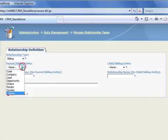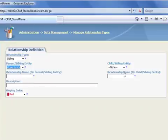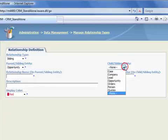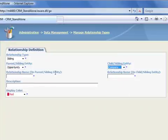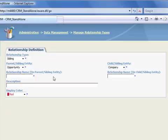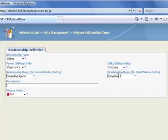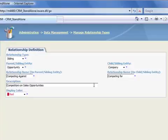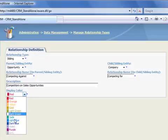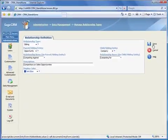And now for the entities. The main entity is a sales opportunity, and the associated entity is our competitor, which is a company. And for the relationship name that will display on the opportunity record, let's enter competing against. And for the name that will display on the reciprocal record on our competitor, let's enter competing for. And for a description, let's enter competitors on sales opportunities. And finally, we'll choose the color for the graphic display of the relationship, and now we'll click Save.